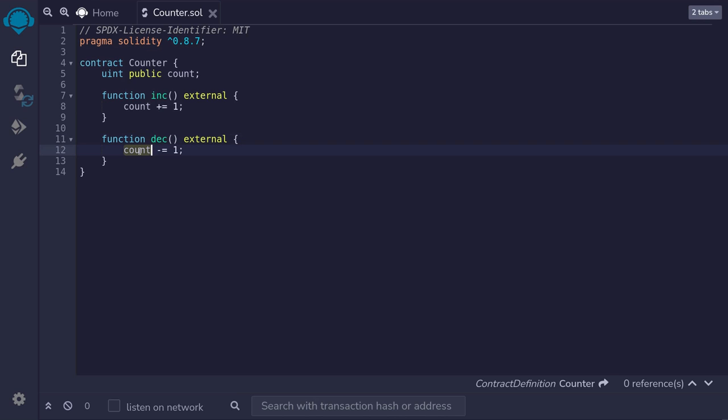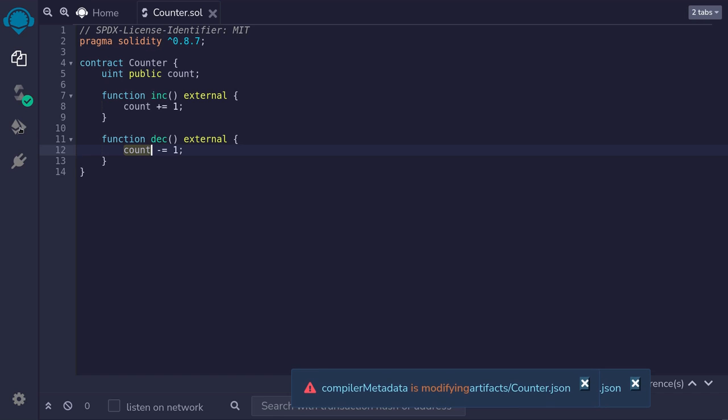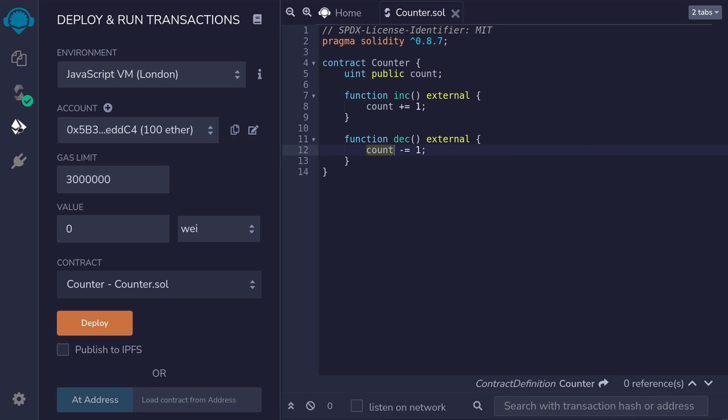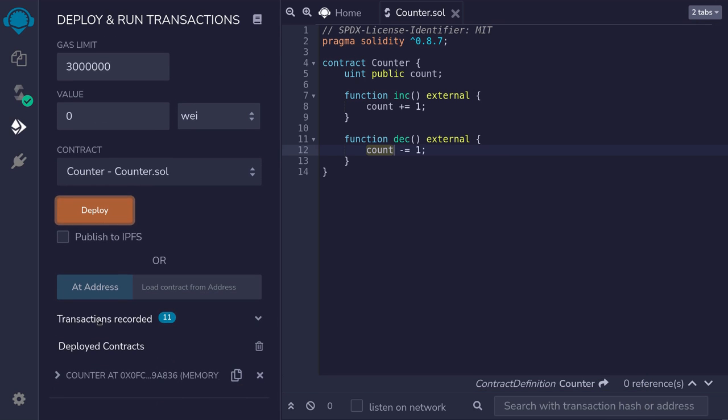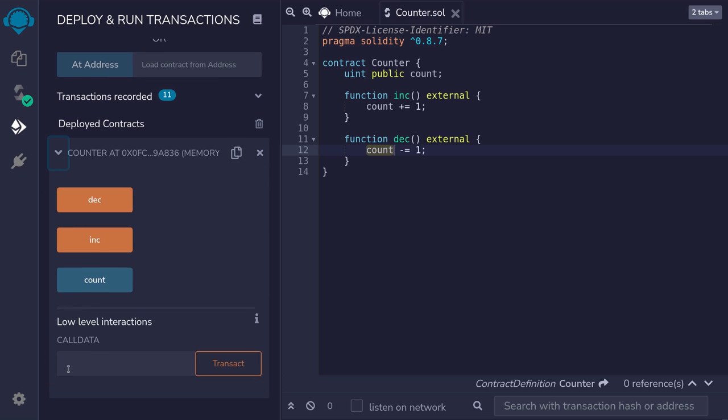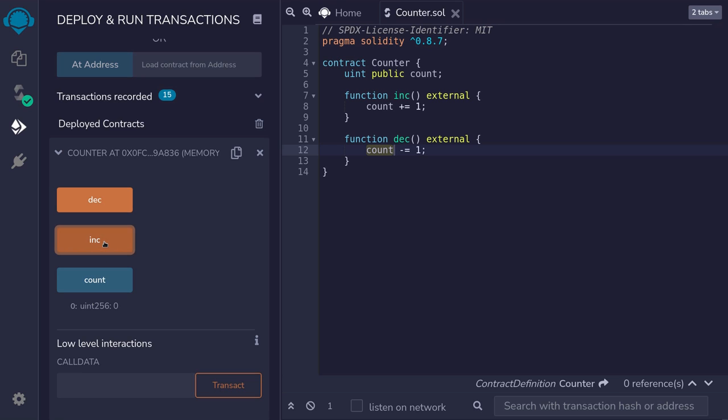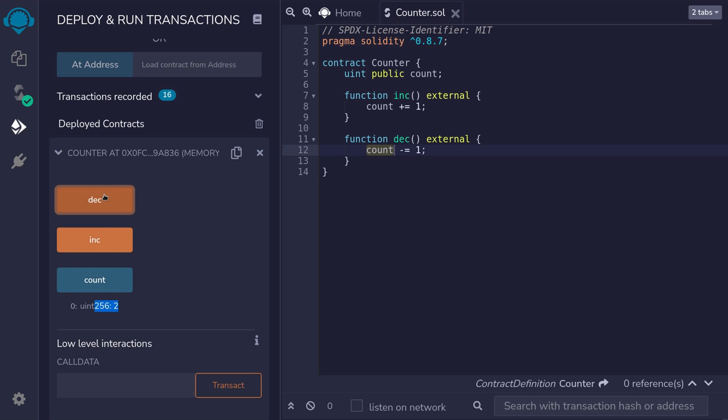Let's now compile this contract, deploy it, and call some functions. So I'll hit ctrl s to compile it. And to deploy it, hit this ethereum icon. Deploy your contract, scroll down, expand the contract. And notice that we have three functions. Count to get the current count. Inc to increment the count. And dec to decrement the current count. Now, if I click on inc two times, and then get the current count, the current count is two. And then if I call dec once, the current count is one.